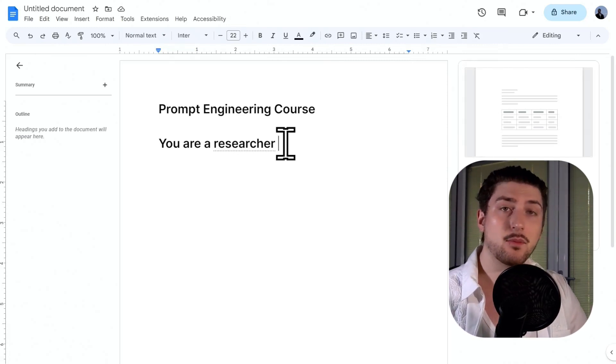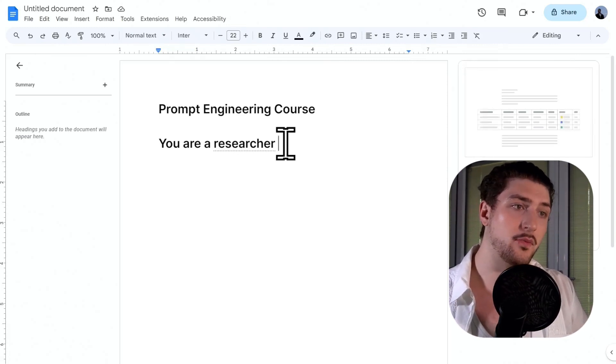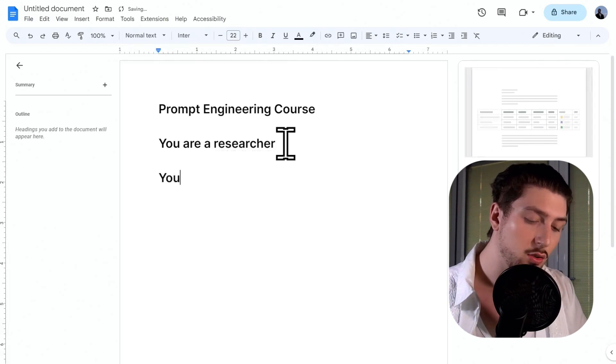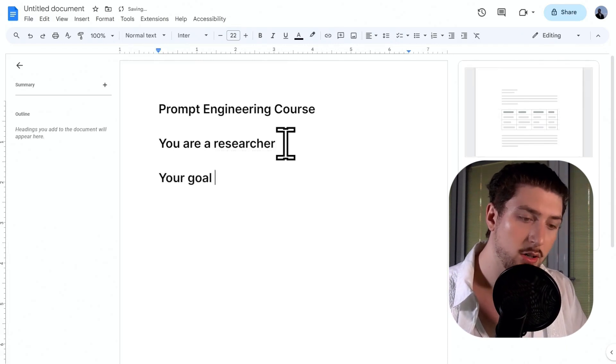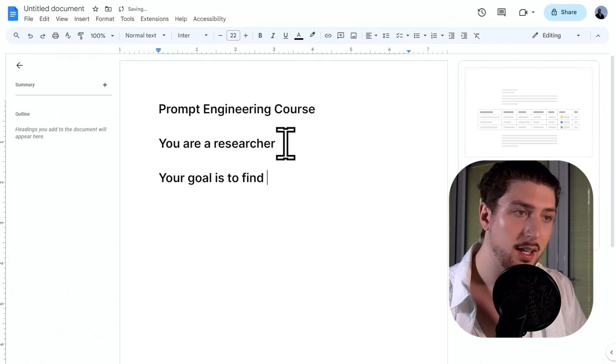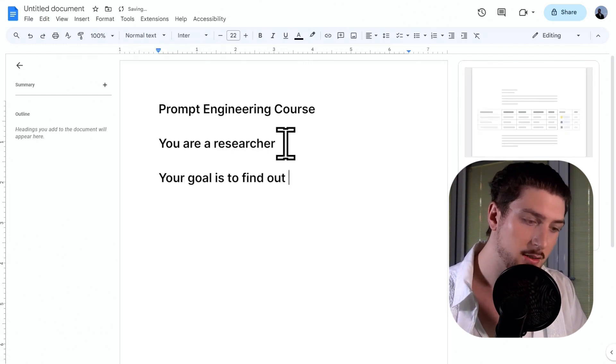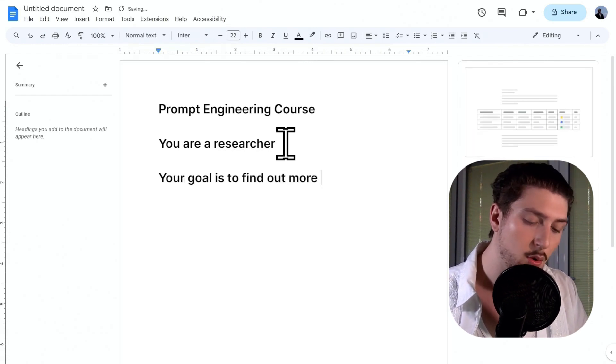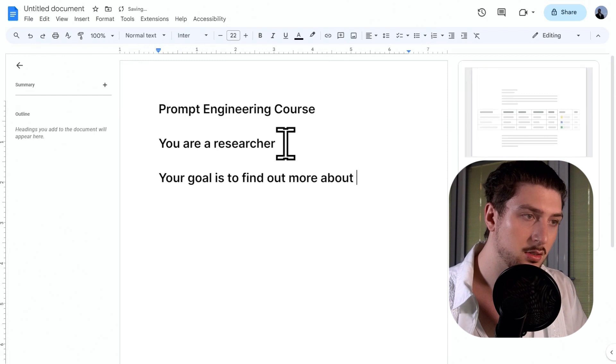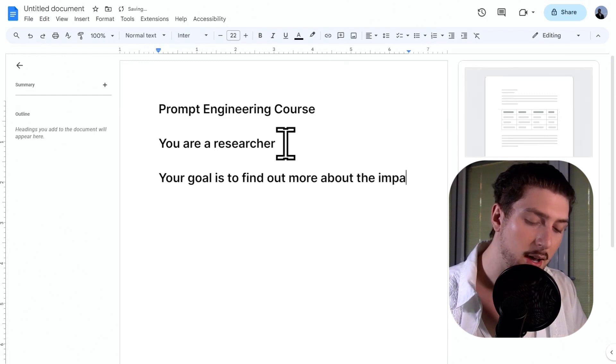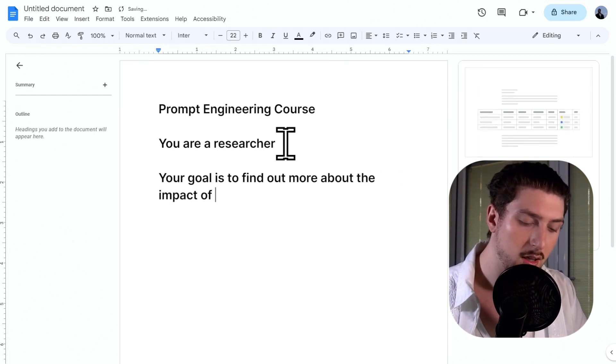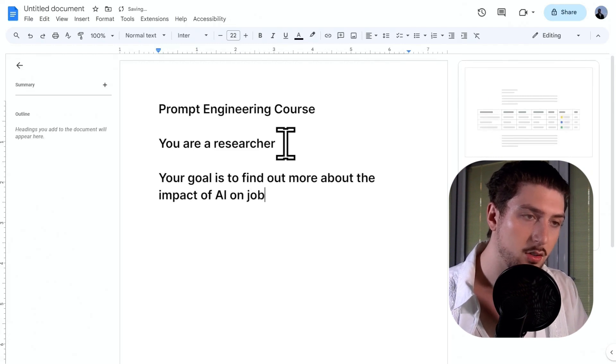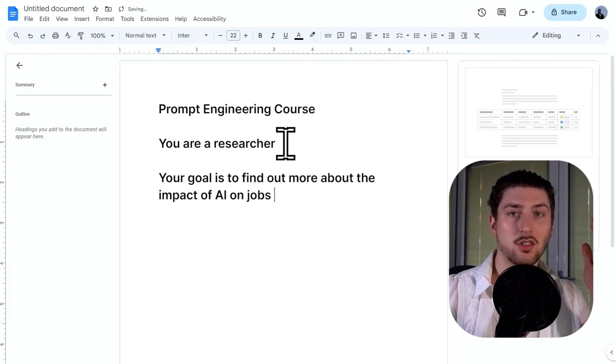And then the second stage is the goal. So your goal is to find out more about the impact of AI on jobs. So there's the goal.